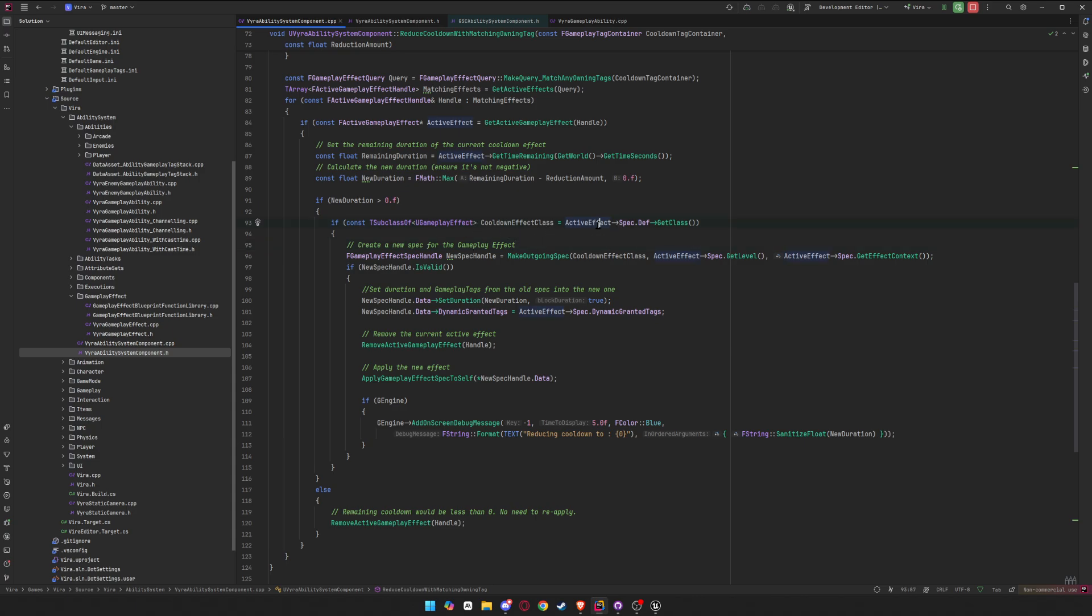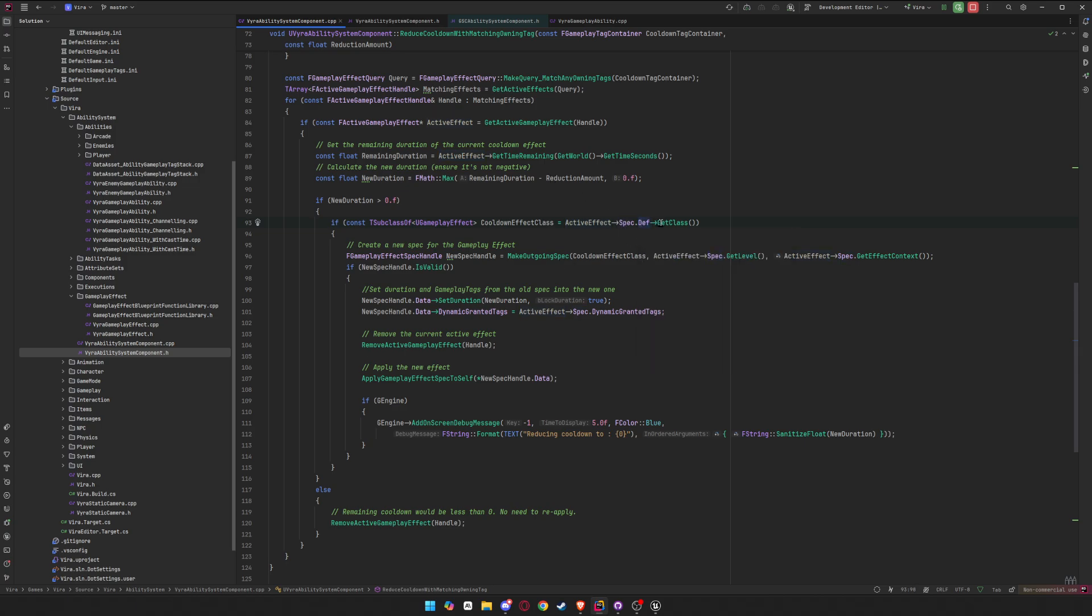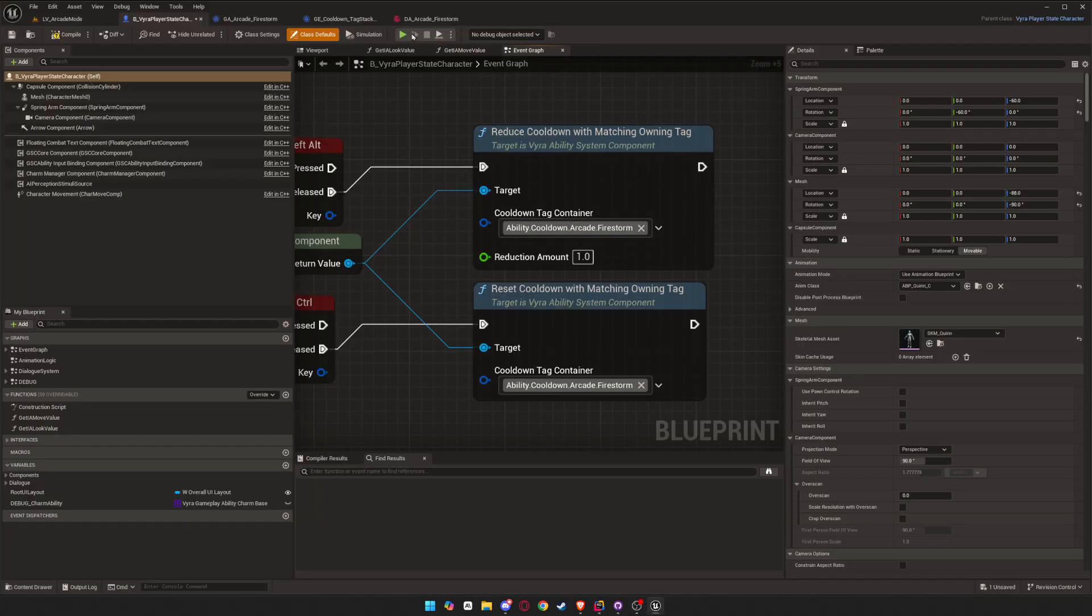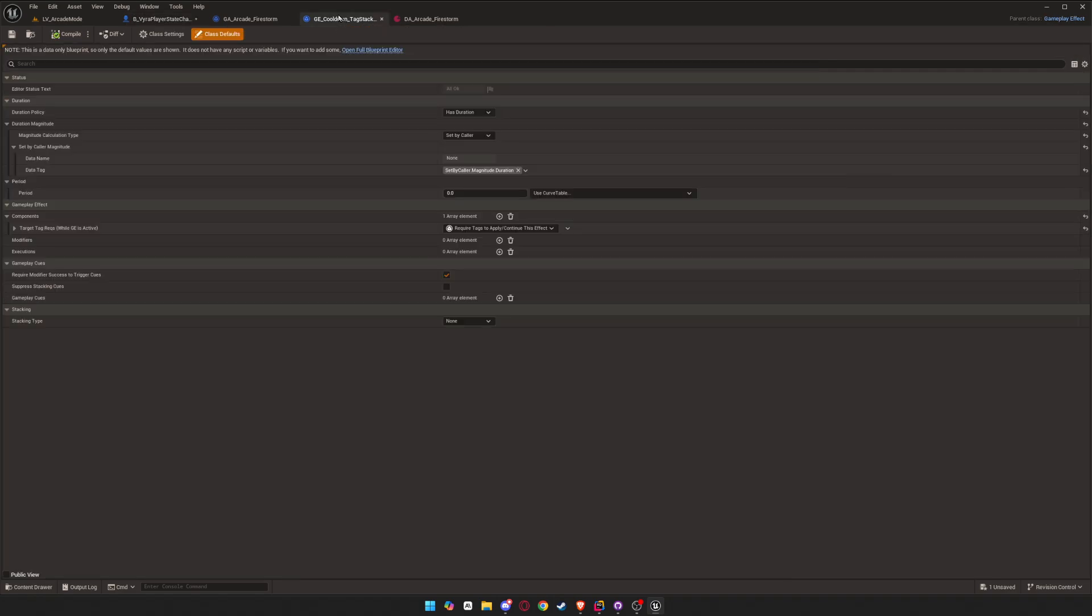So we get the actual effect, we get a spec, we get the definition, and then we get the class. So this will give you the class of the gameplay effect that this cooldown is from. So for example, mine is this class right here, G cooldown tag stack based.